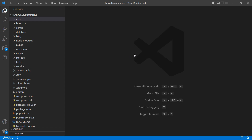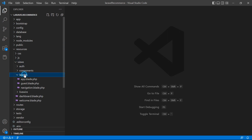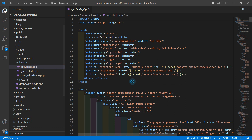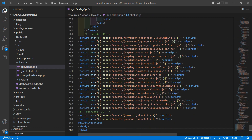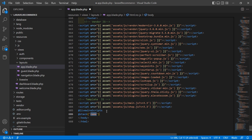First of all, go to the layout file. Go inside the resources directory, then views, then layouts, and open the app.blade.php file. Inside this file, go to the bottom of the page and add the @stack directive. Give the stack the name 'scripts'.